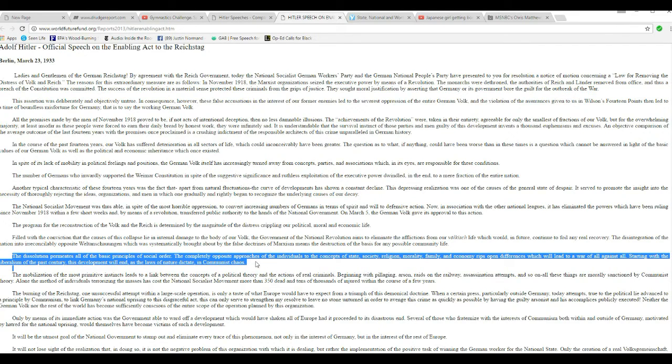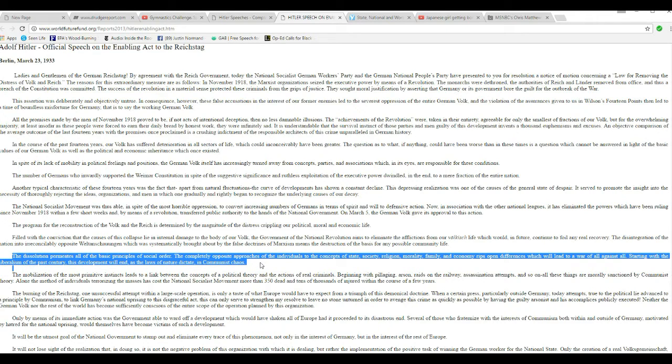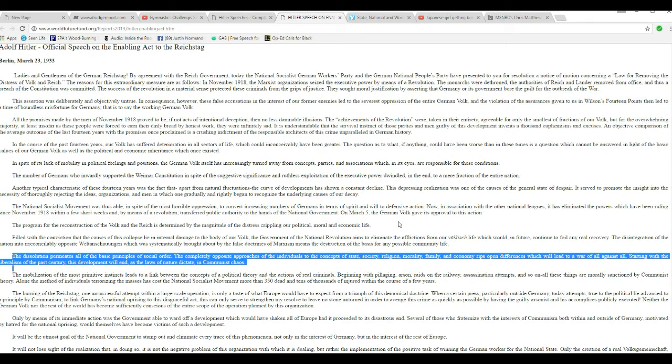I wish I would have heard that, because that's what we have going on in this country. Trump doesn't talk about the communists in our society.